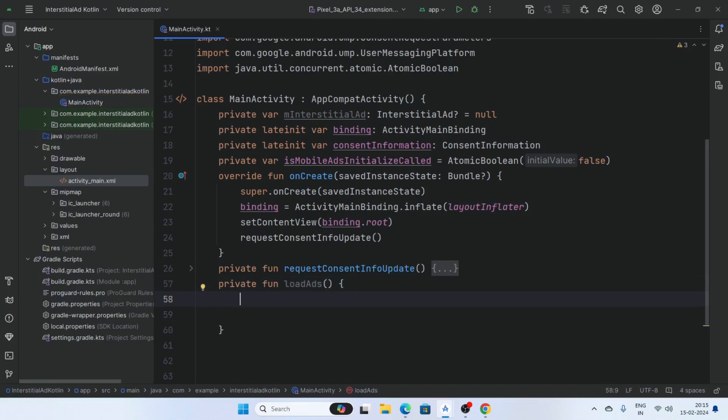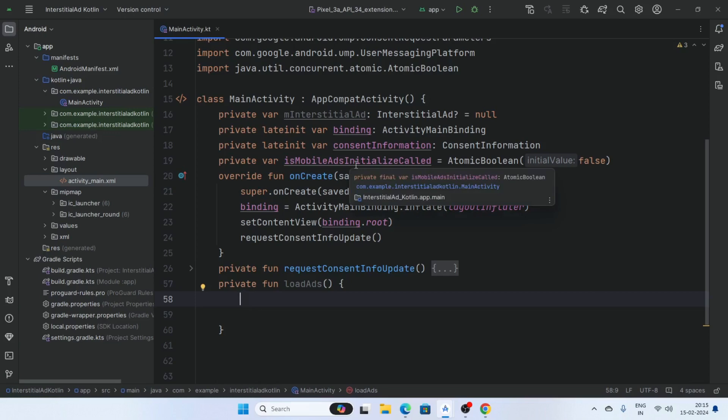Now create a load ads function and check some conditions: first, if consentInformation.canRequestAds(), and the second condition is if isMobileAdsInitializeCalled.